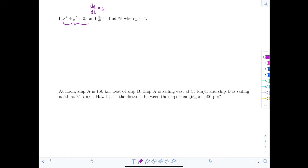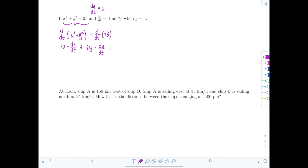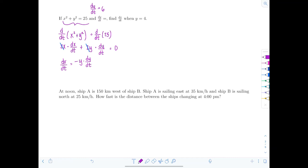Differentiating x² + y² = 25 with respect to T: the derivative of x² is 2x·(dx/dT), the derivative of y² is 2y·(dy/dT), and the derivative of 25 is zero. Dividing everything by two: x·(dx/dT) + y·(dy/dT) = 0. Solving for dx/dT gives dx/dT = −y·(dy/dT) / x.